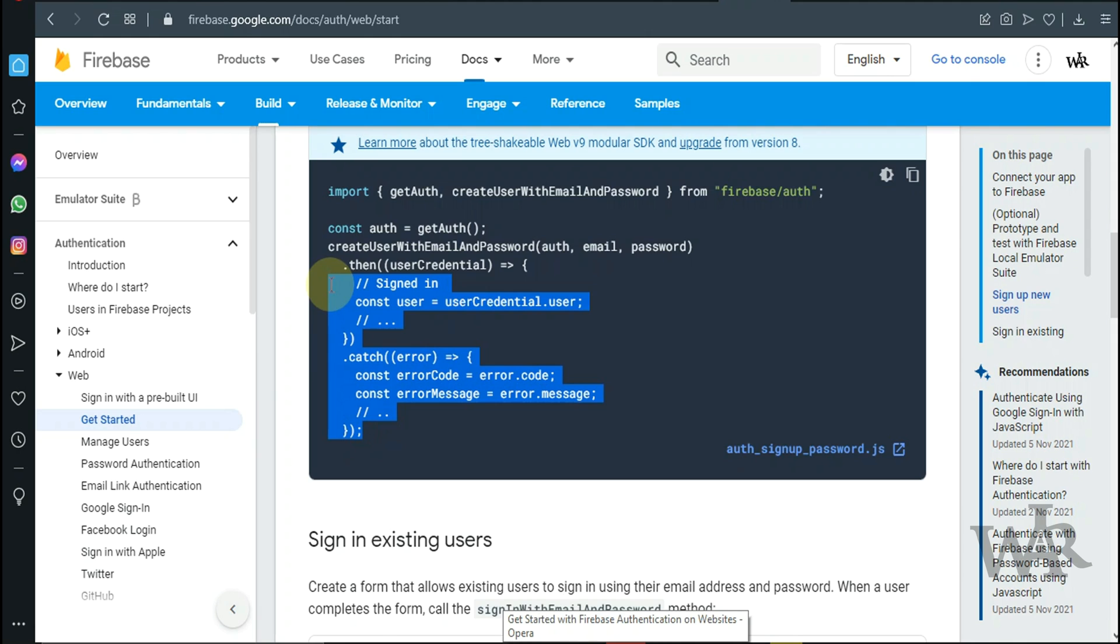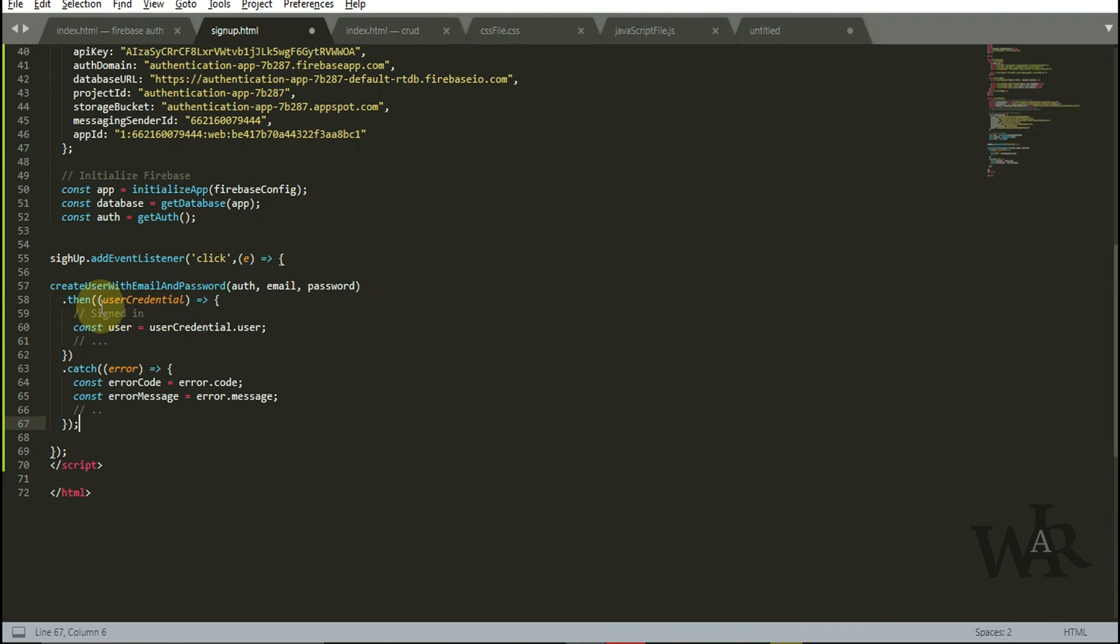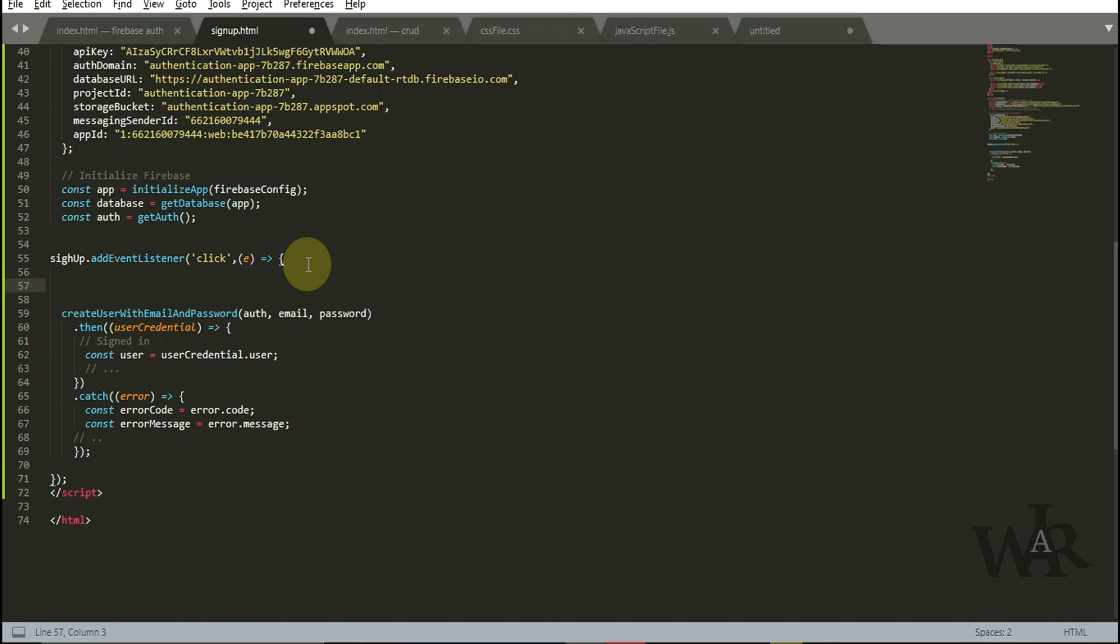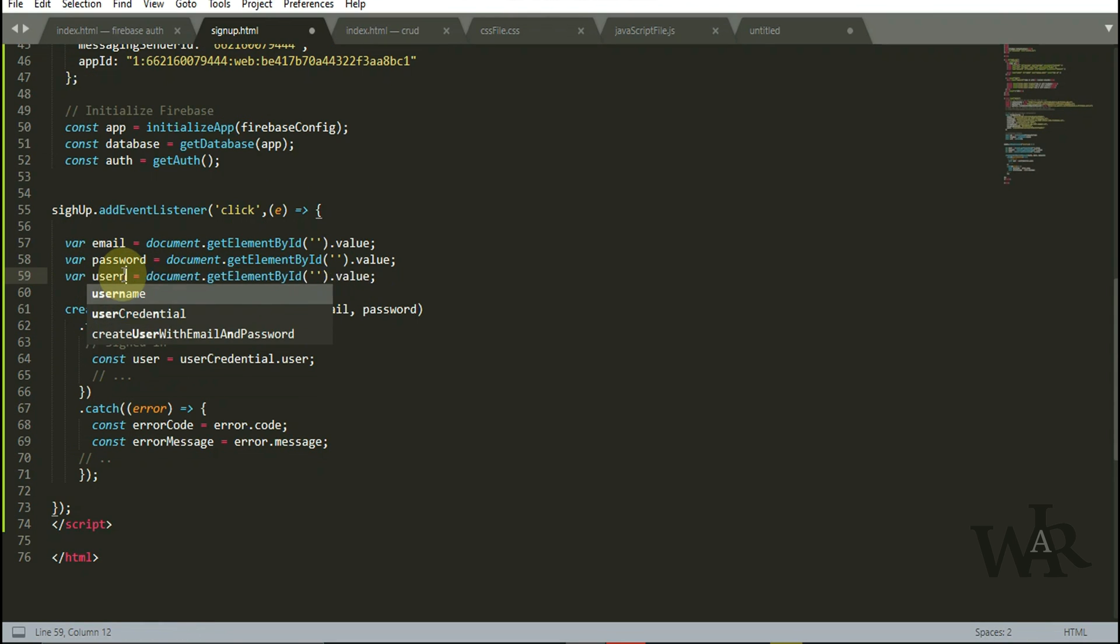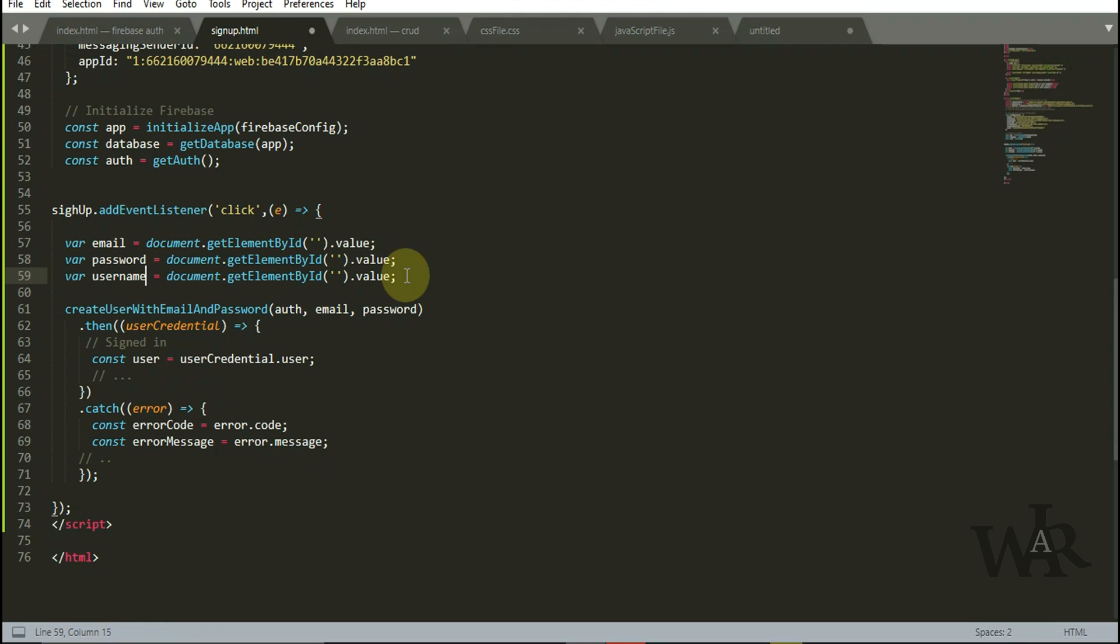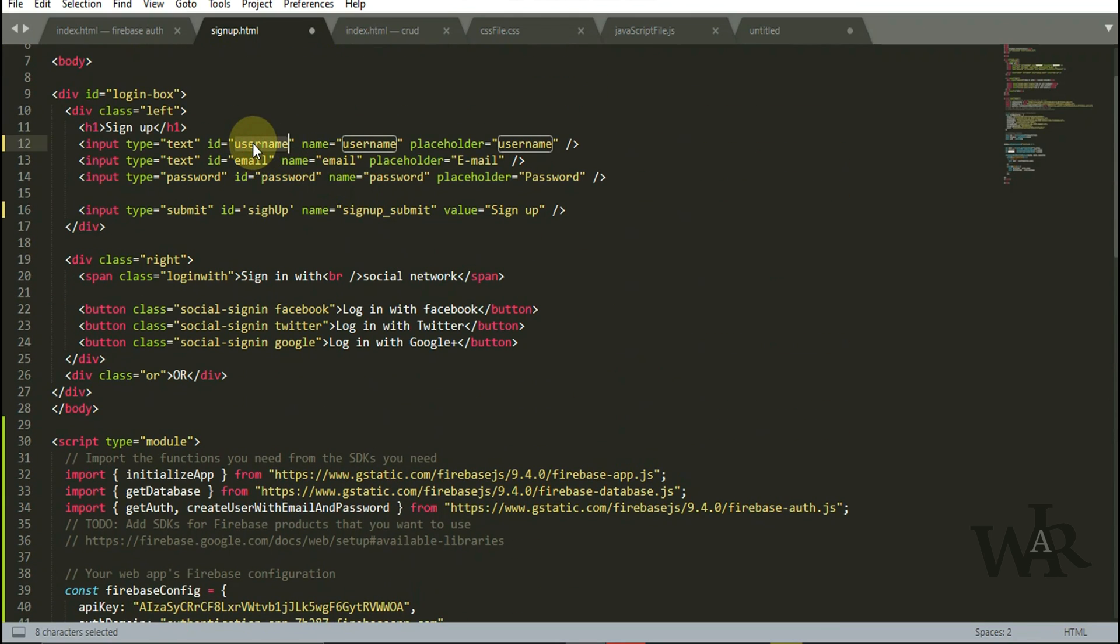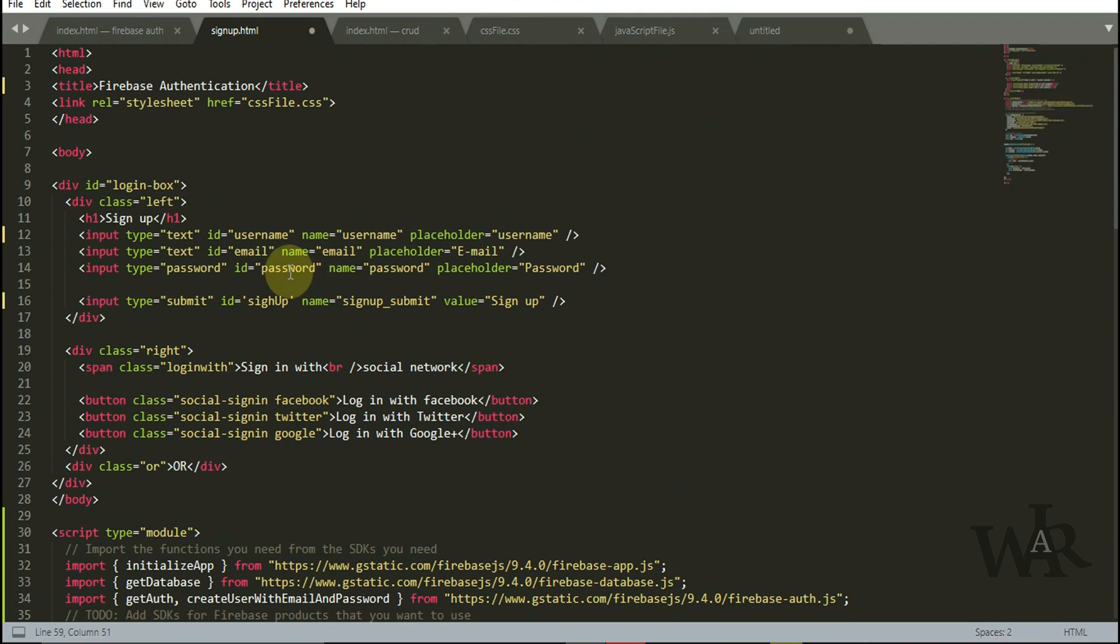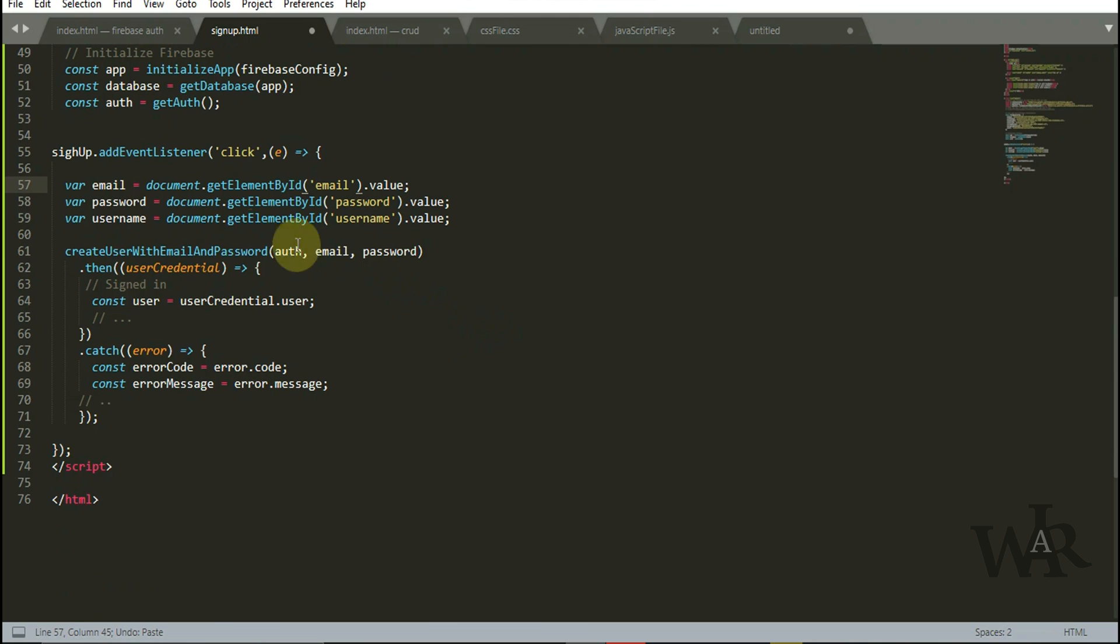Copy and paste the code. First thing we're going to do is get all the input fields which we have in the HTML form, including username, email, and password. Now we can go ahead and register user.